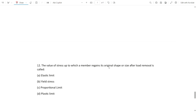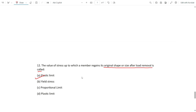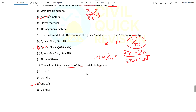Question 12: The value of stress up to which a member regains its original shape or size after removal of load is called what? As discussed, this is the elastic limit. Within the elastic limit, if we remove the load, the material regains its original shape and size.